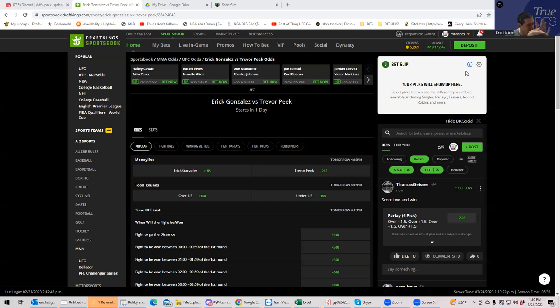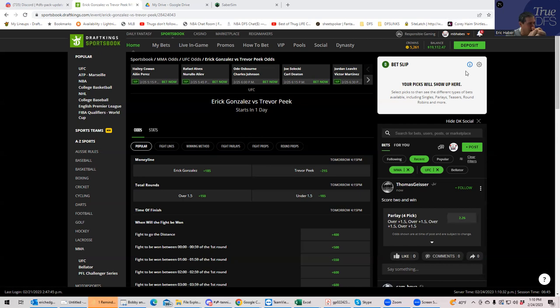Then we got Alexander Hernandez plus four to one inside to go to decision, which nobody thought was going to happen with somebody in round two. So we get some cool bets here. And it makes for a fun sweat if you're going to watch the card. So let's take a look.